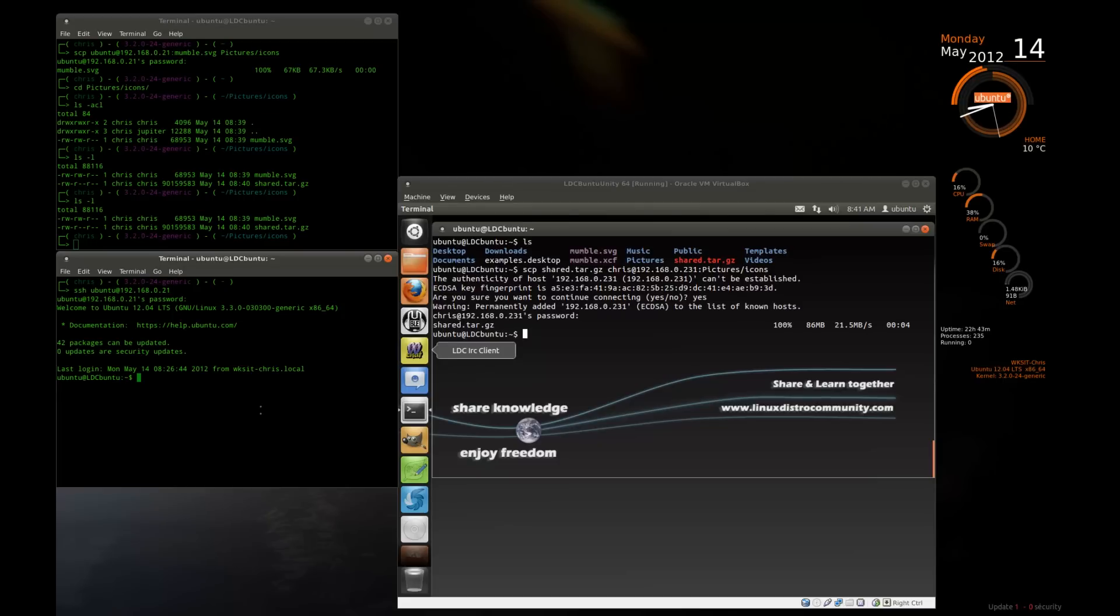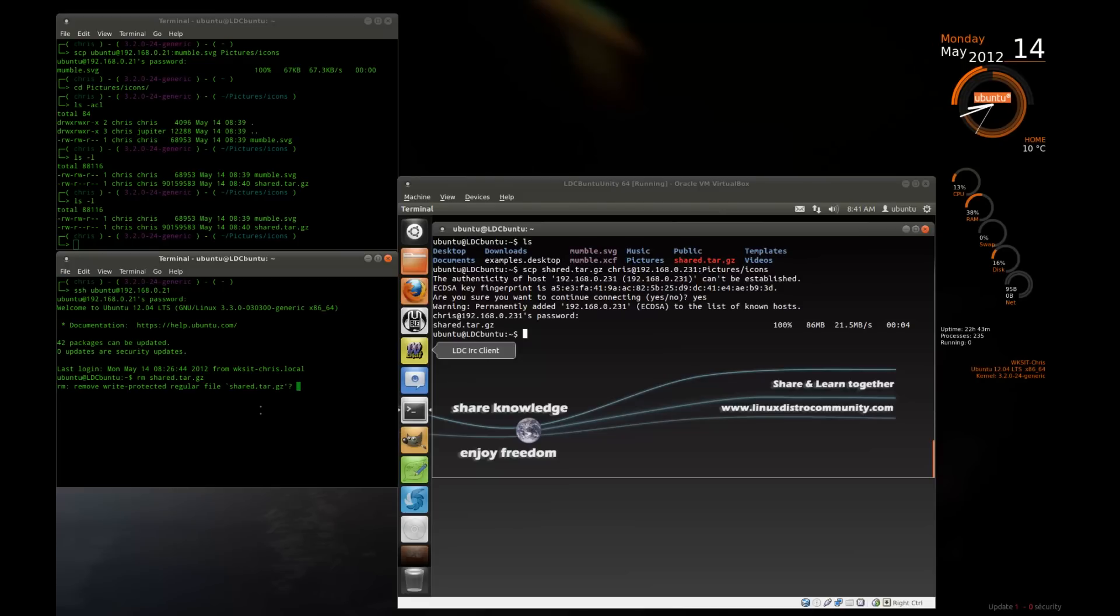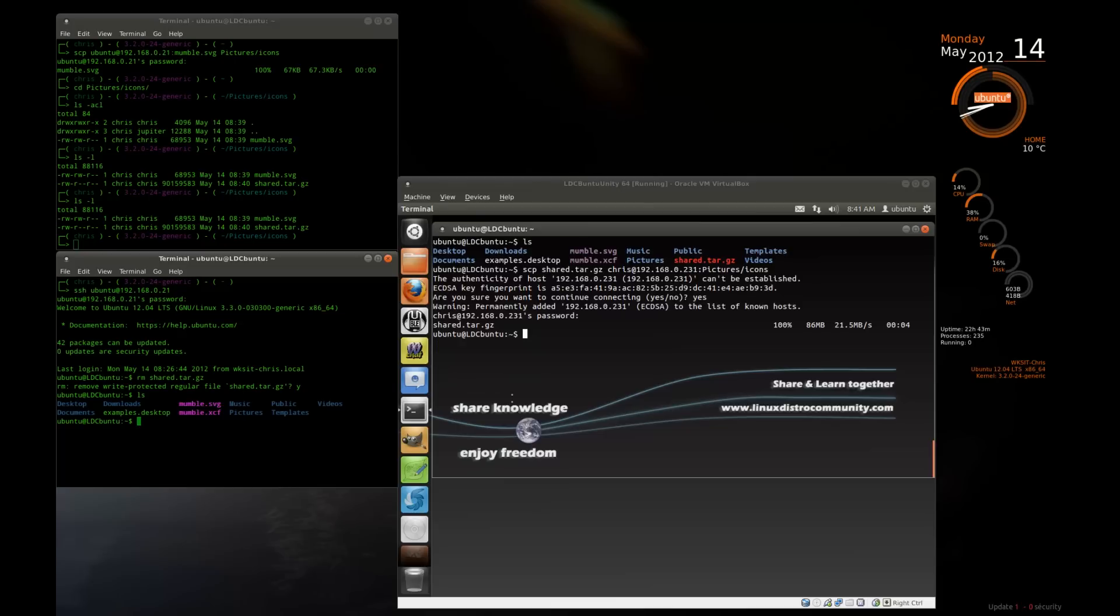So now I want to remove the file, shared.tar.gz. I don't want it to be there anymore. Do you want to remove a write protected regular file? Yes. It's gone. It's not there anymore.